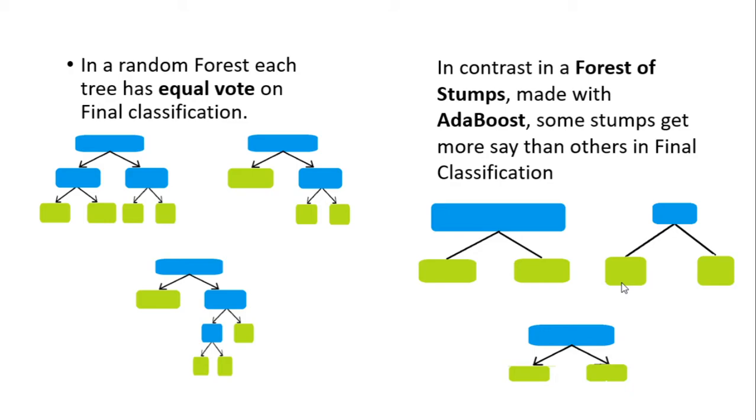Here we are using length just to show how much priority we are giving to each stump. In mathematical terms, the priority means the weightage to each stump's output.